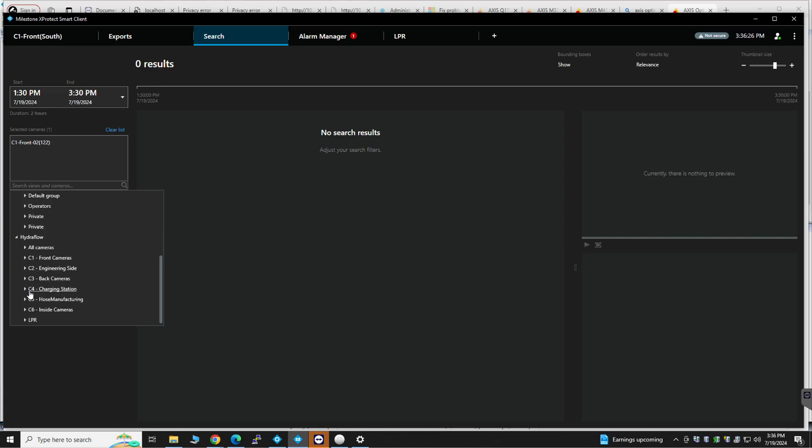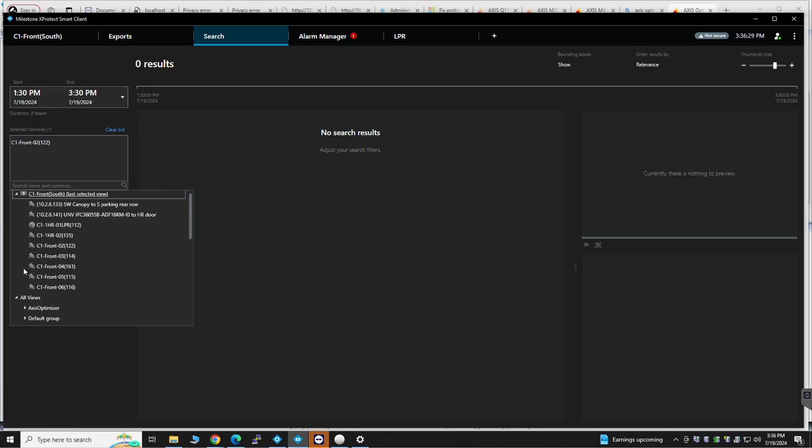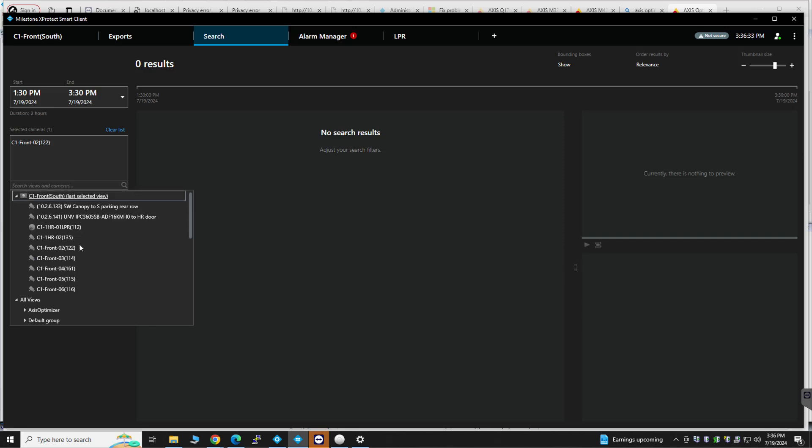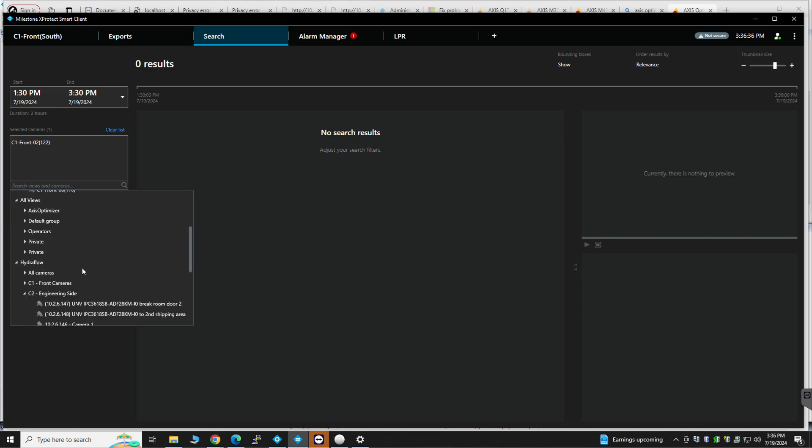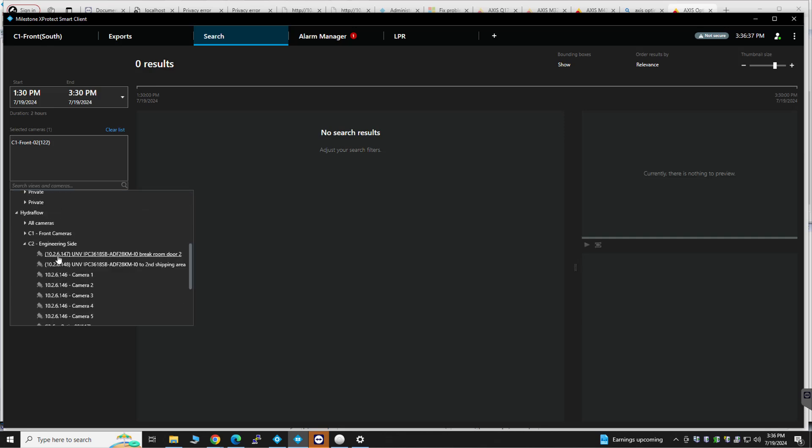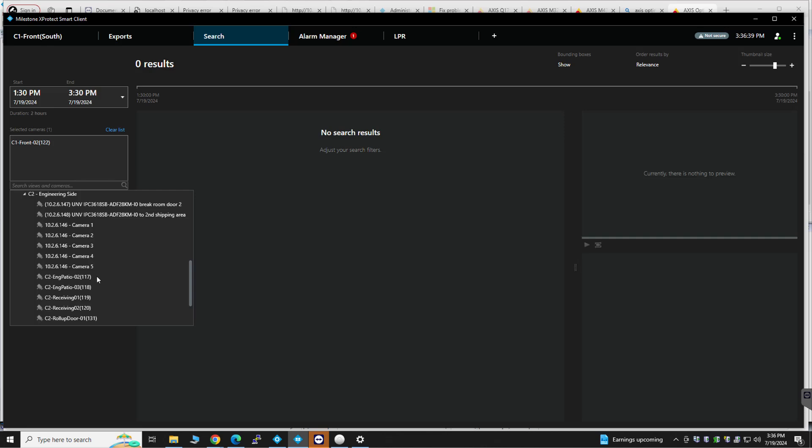I know you have some Axis cameras on the engineering side, that multi-sensor. Here we go. One, two, three, four, five. Now, five is just like a combined view of one, two, three, and four.